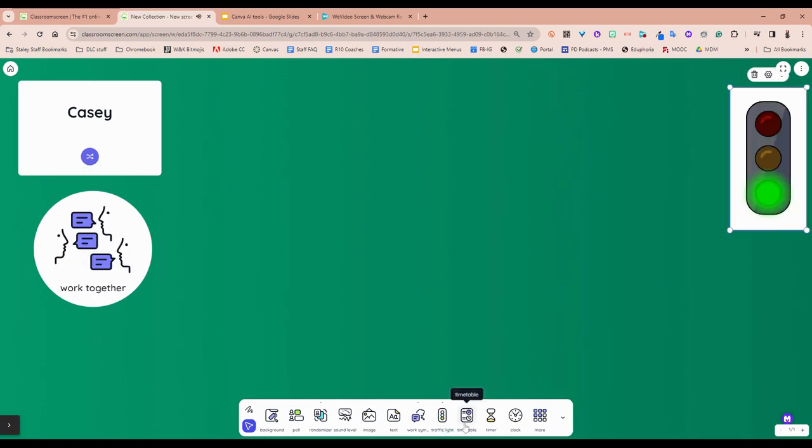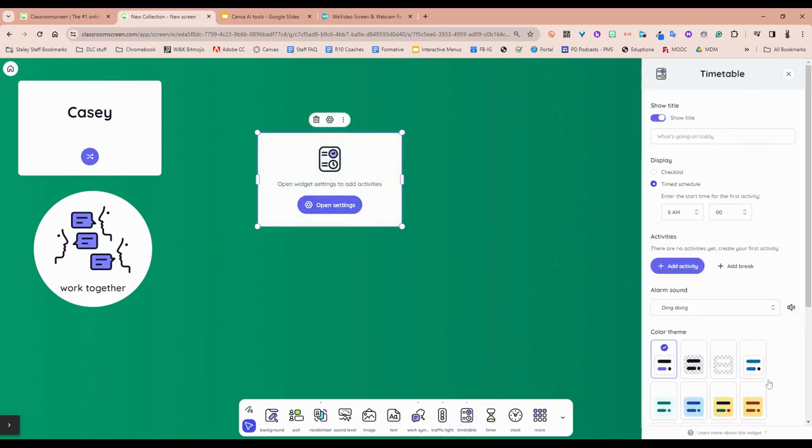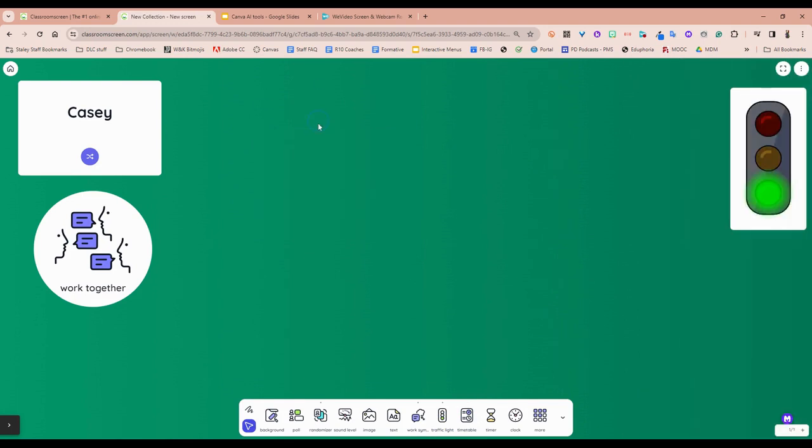Traffic light. Timetable is fantastic for those who want to stay on a schedule. You can actually type in your schedule here and it will show up and then help you do all of the timers throughout those times.